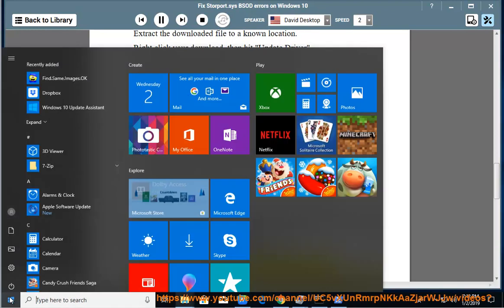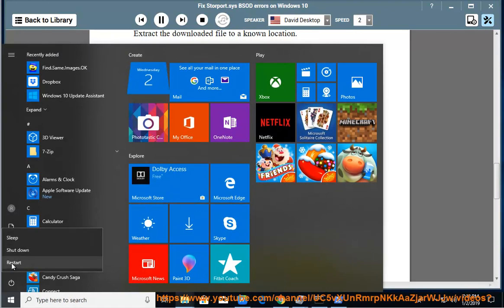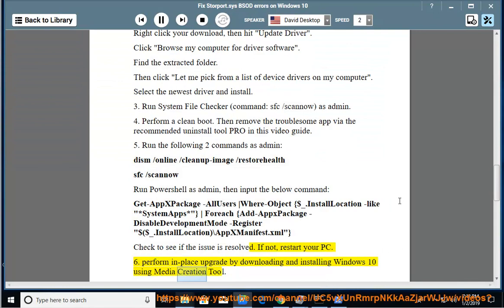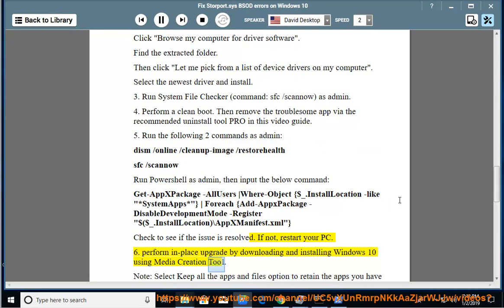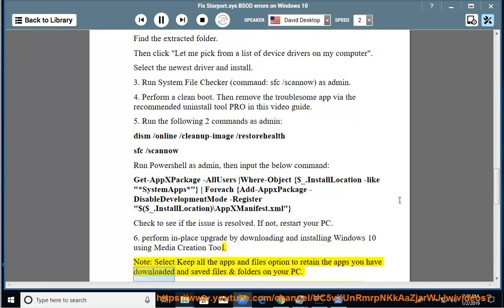Perform in-place upgrade by downloading and installing Windows 10 using Media Creation Tool. Note: select Keep All the Apps and Files option to retain the apps you have downloaded and saved files and folders on your PC.